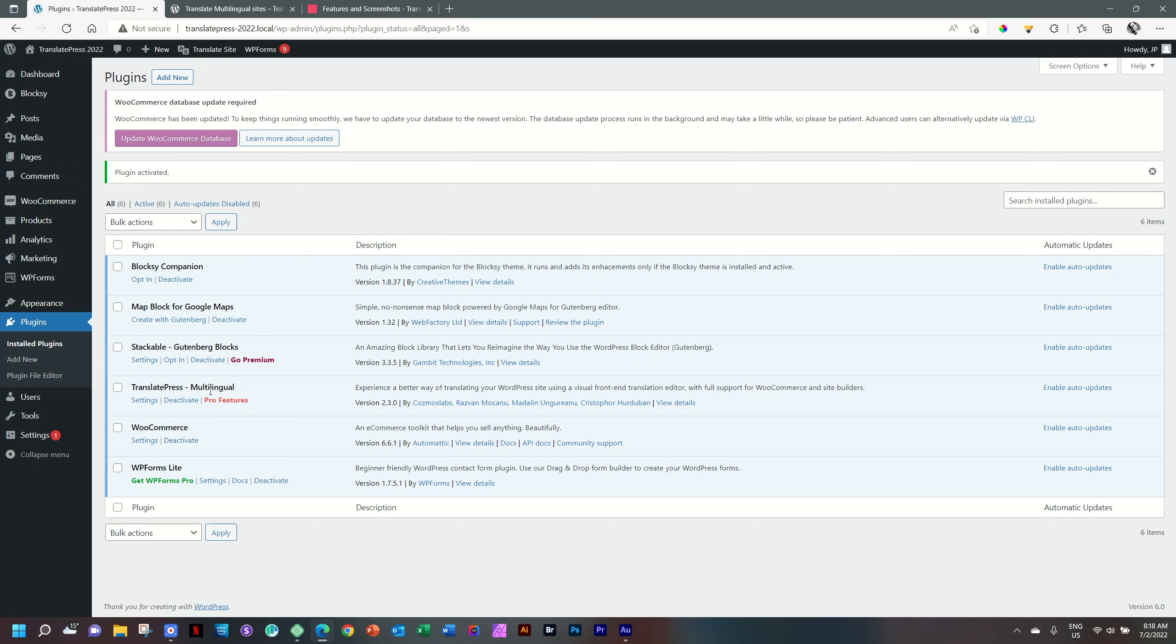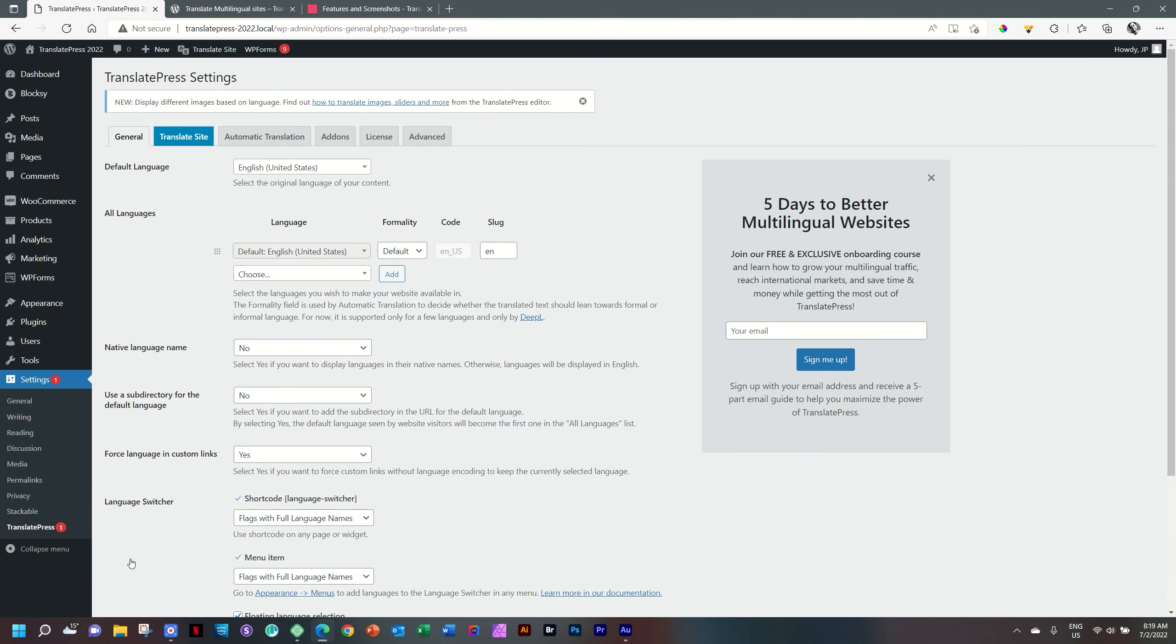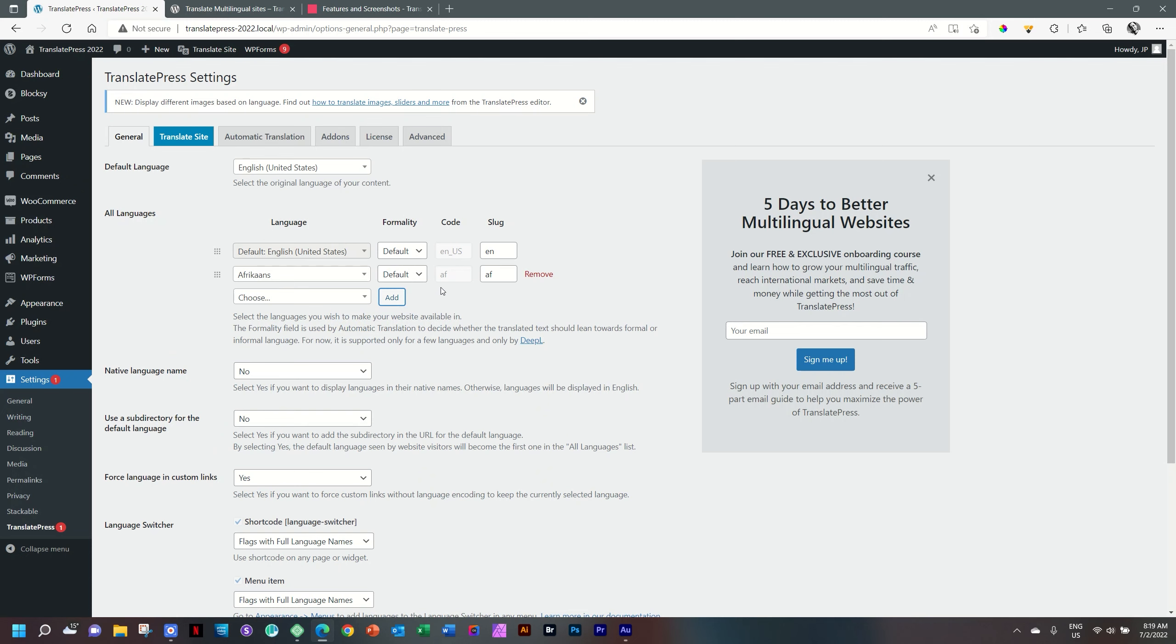And TranslatePress multilingual appears as a plugin here under our plugins. To find the settings for it, we go to settings and you will see there is that little red notice and select TranslatePress. We start here. Default language is set to English United States because this is what my website English is set to at this moment. We start with all languages and the default is English and I'm going to add Afrikaans here. Let's choose a new language and I'm adding Afrikaans.